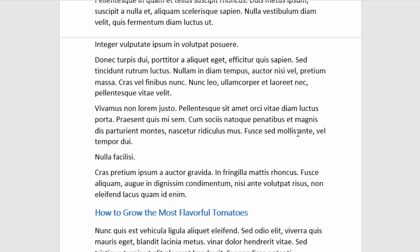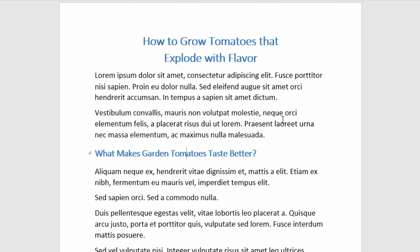The second thing that you do with subheadings that's very important is you summarize what the article, web content, or sales copy is about with your subheadings. So we can look at this example again — our headline says 'how to grow tomatoes that explode with flavor,' so it's a very clear indication of what the article is about.